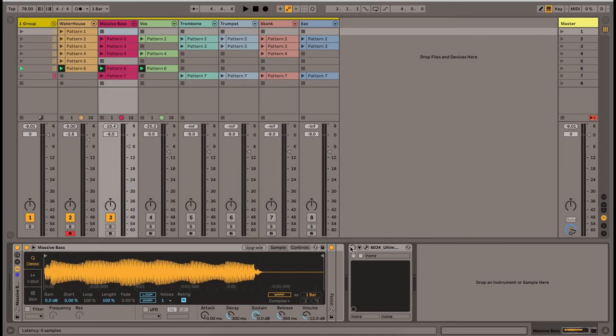I'm going to show you another quick example between a kick and a bass. Here is how it sounds before my processing.